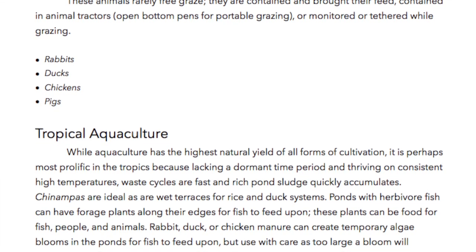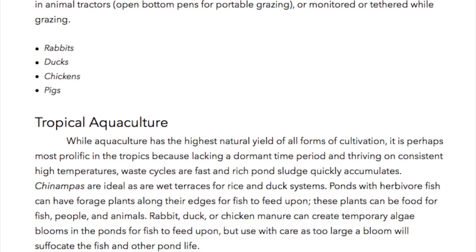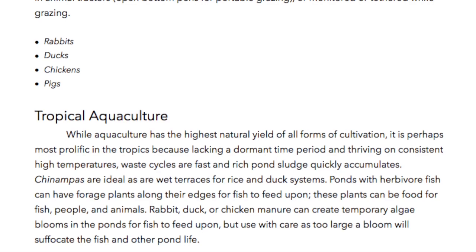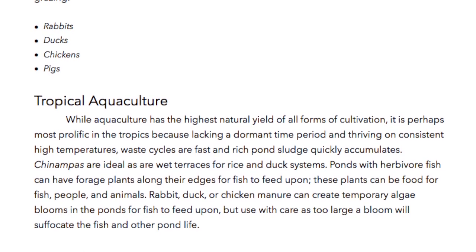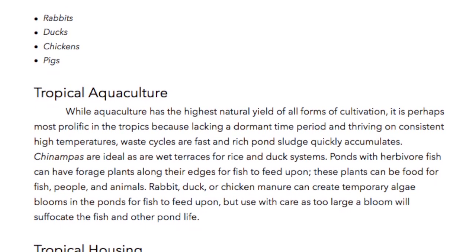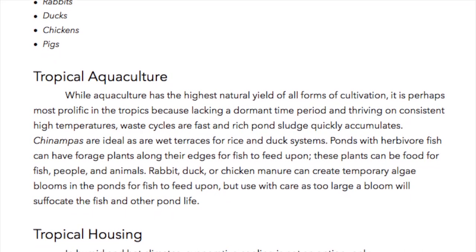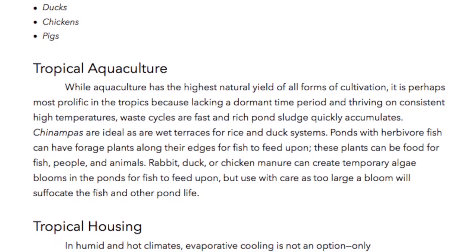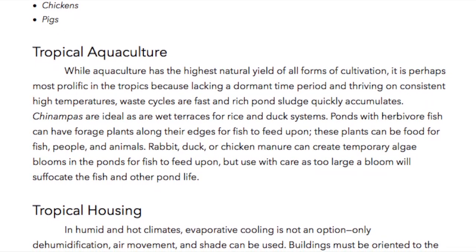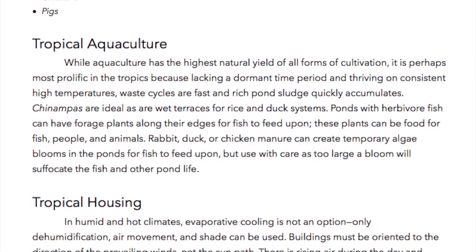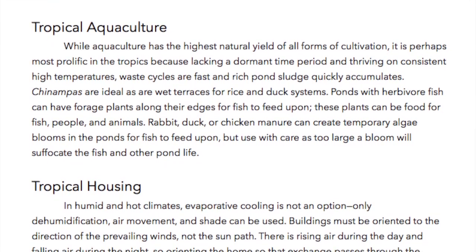Tropical Aquaculture. While aquaculture has the highest yield of all forms of cultivation, it is perhaps most prolific in the tropics — lacking a dormant time period and thriving in consistent high temperatures, waste cycles are fast and rich pond sludge quickly accumulates. Chinampas are ideal, as are wet terraces for rice and duck systems. Ponds with herbivore fish can have forage plants along their edges for fish to feed upon — food for fish, people, and animals. Rabbit, duck, or chicken manure can create temporary algae blooms in the pond for fish to feed upon, but use with care as too large a bloom will suffocate the fish and other pond life.